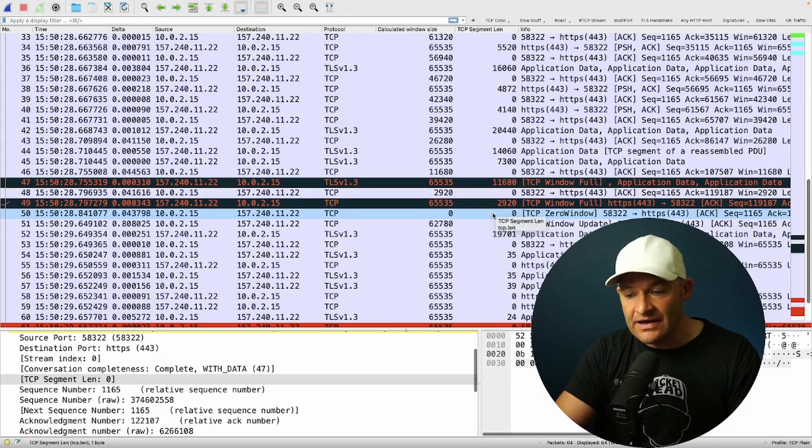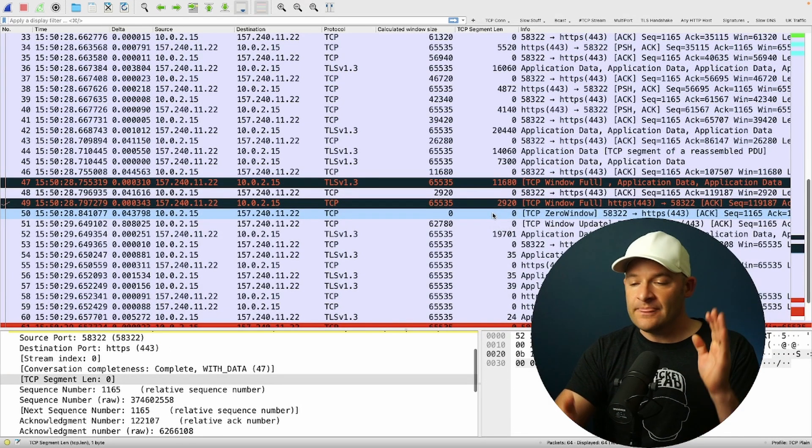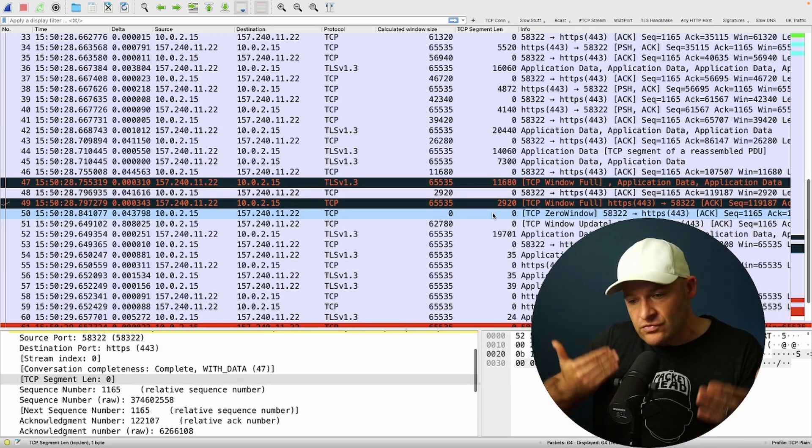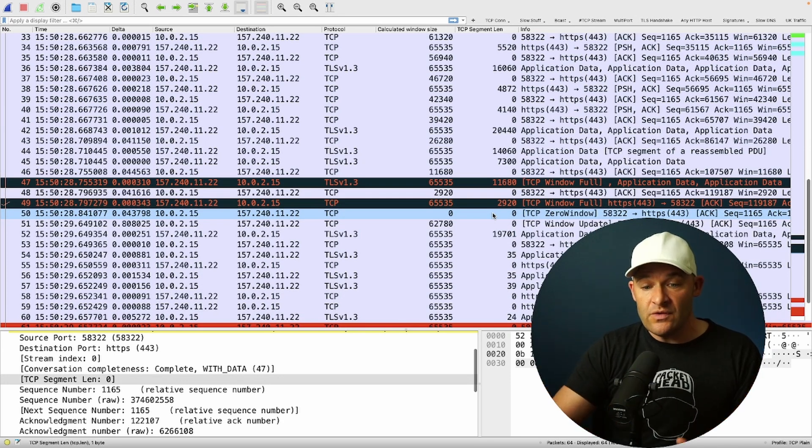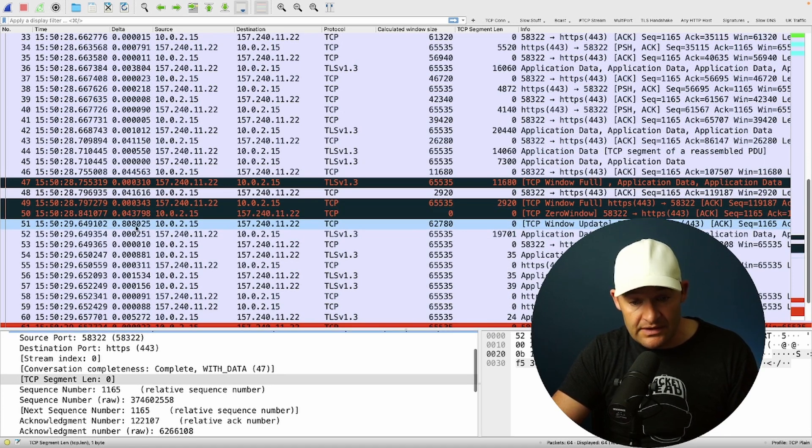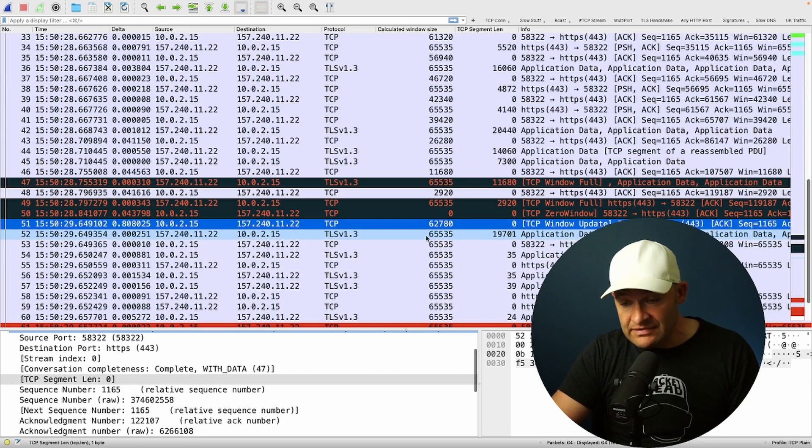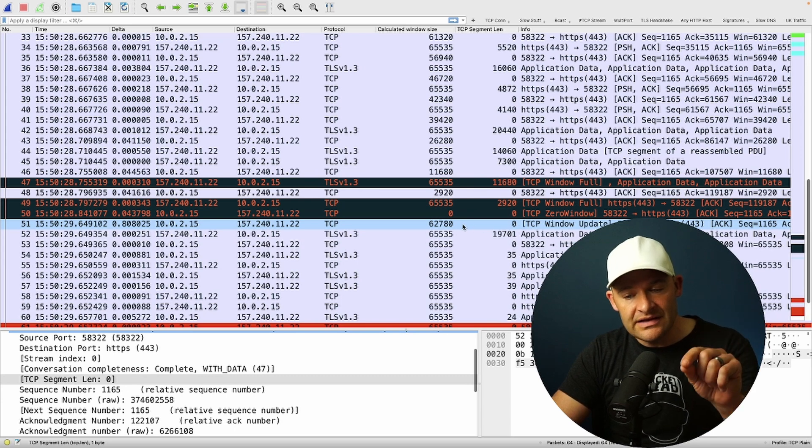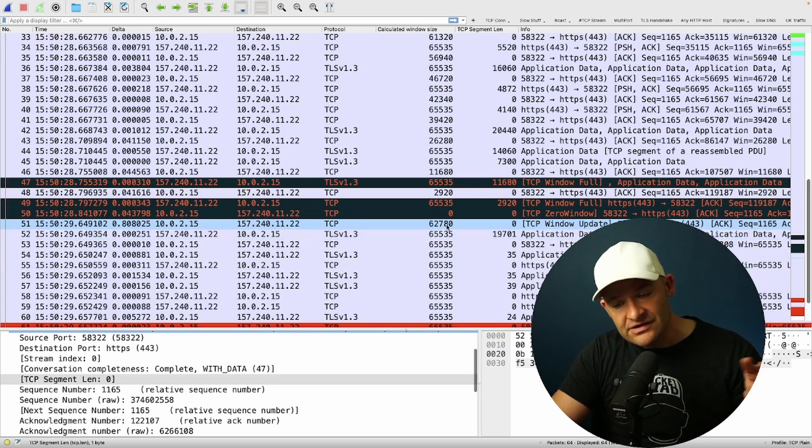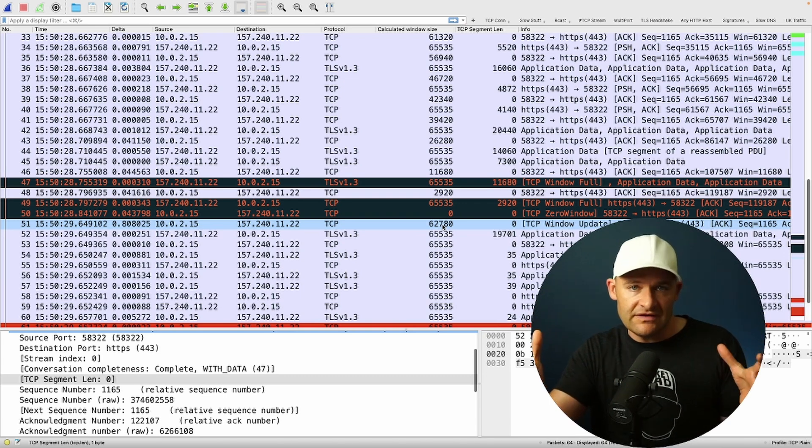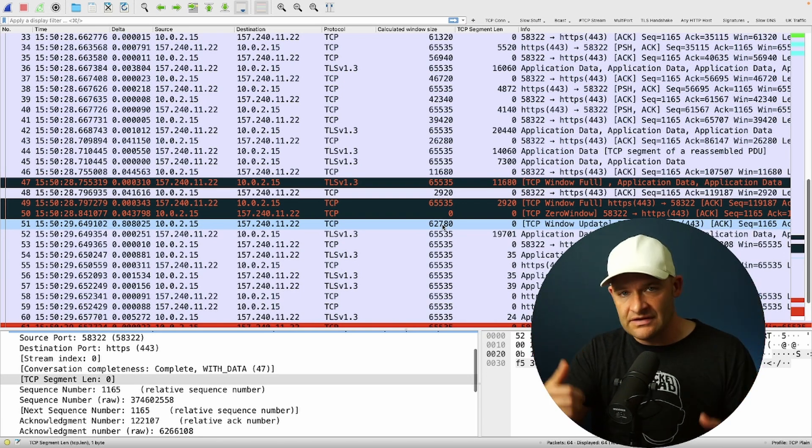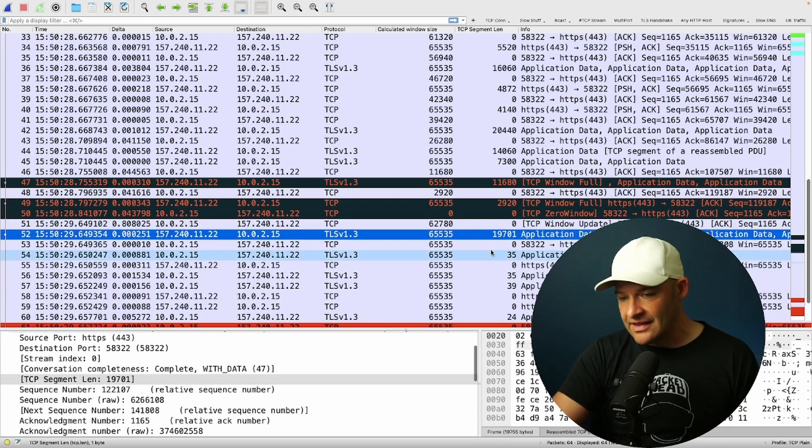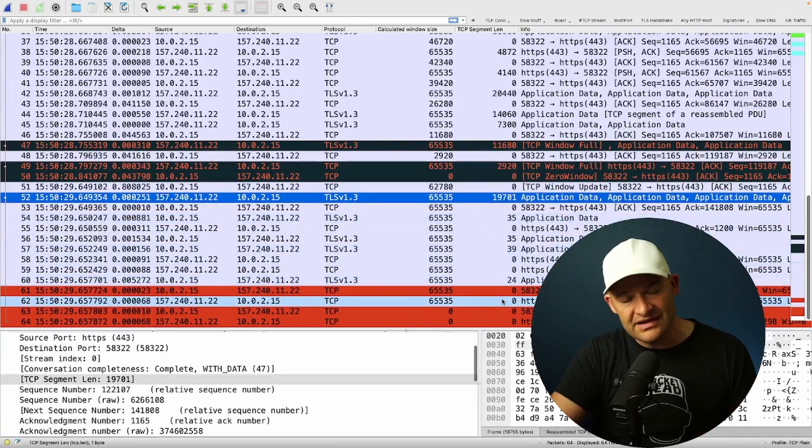It has to wait until there's more space to catch this data in that receive window on the client. The client comes back with a true zero window. Stop sending. I'm full. I have a full receive buffer. We wait almost a full second, like at packet 51, 808 milliseconds. And then we see a TCP window update. So there's no new data here, but the client is just saying, just so you know, I went ahead and cleared out my window. Now I have TCP receive buffer to work with. You can go ahead and start sending more data now. And then we actually shut down the connection.